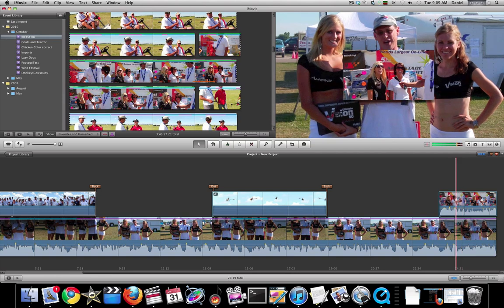A lot of neat new stuff in iMovie 11. If you don't have it, you're missing it. As always, thanks for watching.